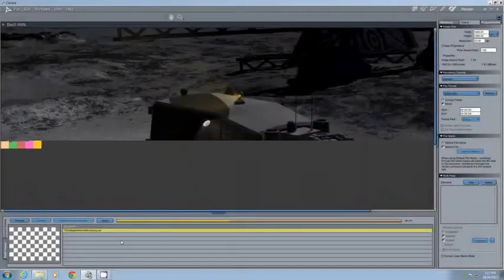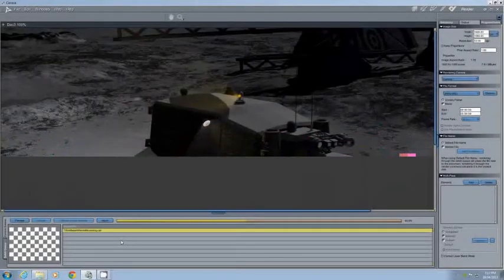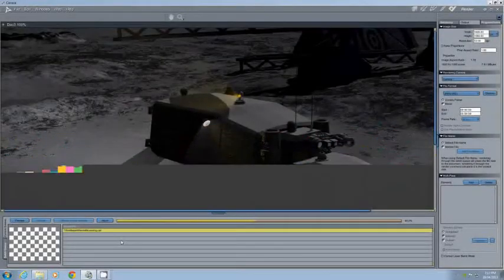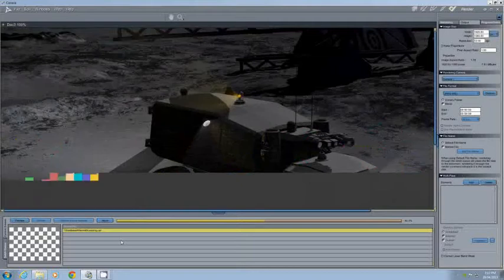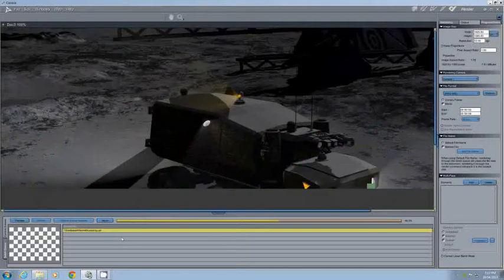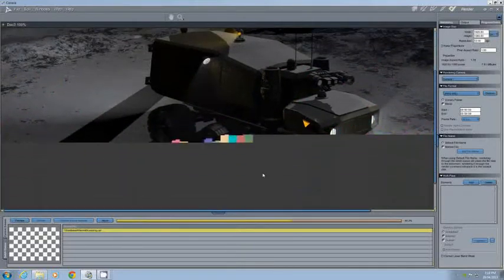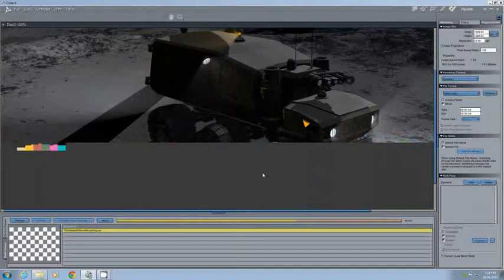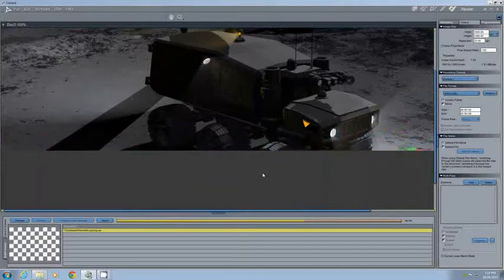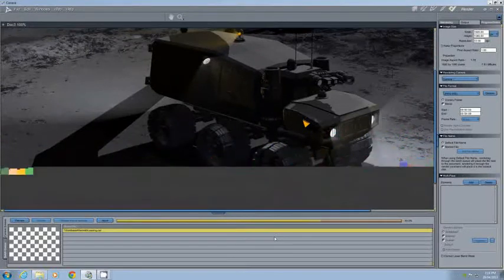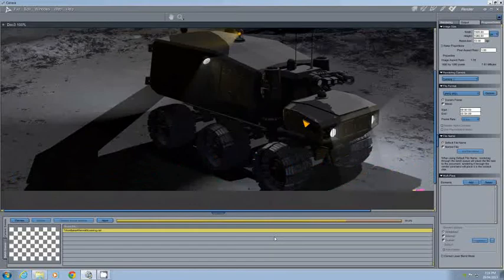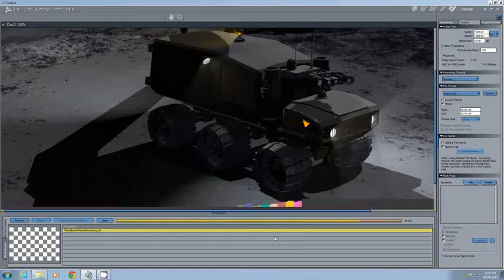Once the modeling and animation process is complete, rendering starts. This is obviously the slowest part of creating any element. It can take everything from a couple of minutes for a single background plate, right through to several days for a more complex animation.